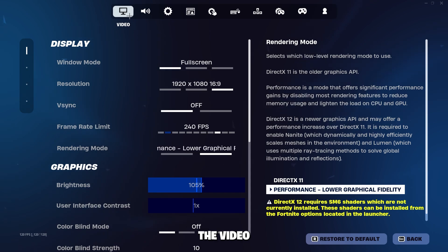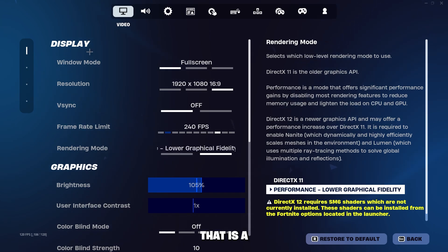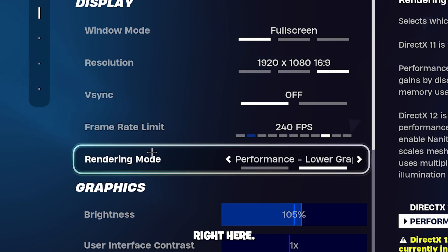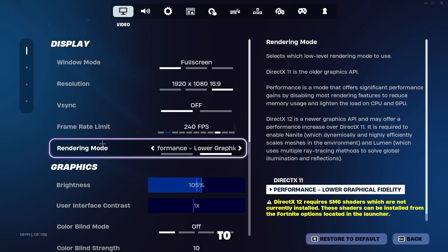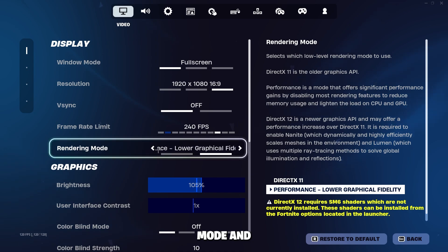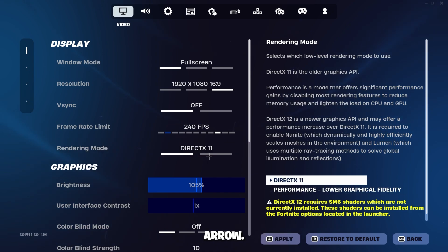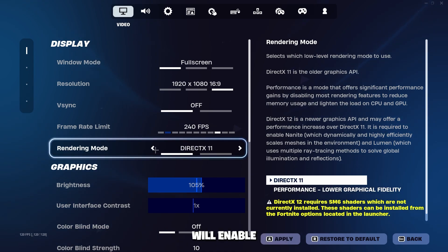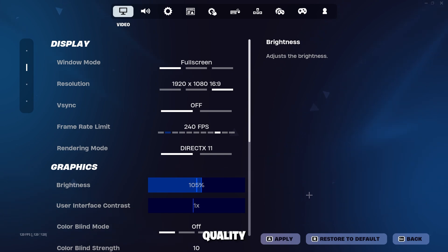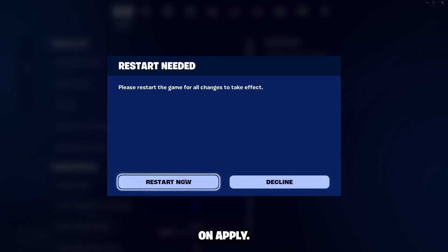Under the video tab settings you will see Display. Under that is a setting called Rendering Mode right here. Go ahead and change it to DirectX 11. You'll click this little arrow and enable DirectX 11. Again, this mode is for anyone who prefers quality over frame rate and has a mid to low-end PC. Go ahead and click Apply. You will need to restart Fortnite.